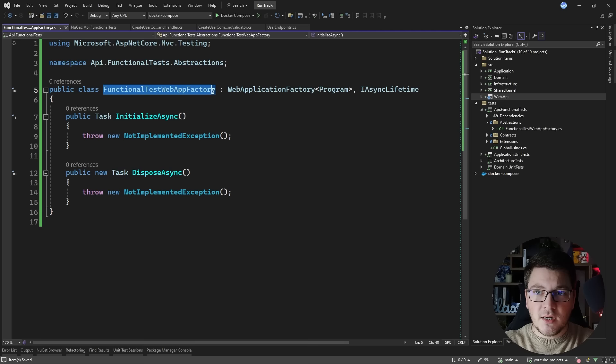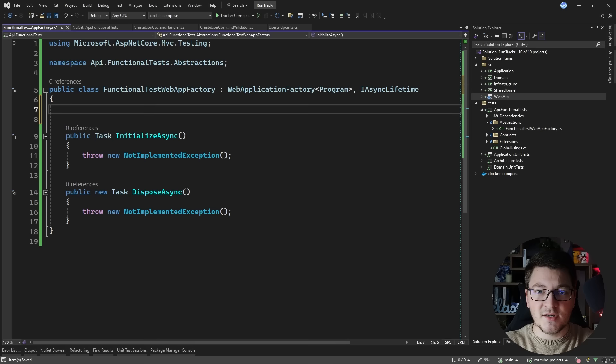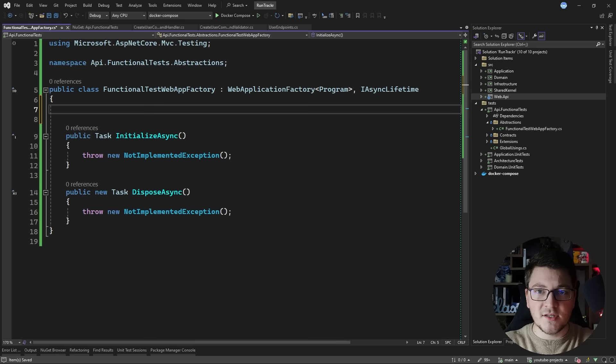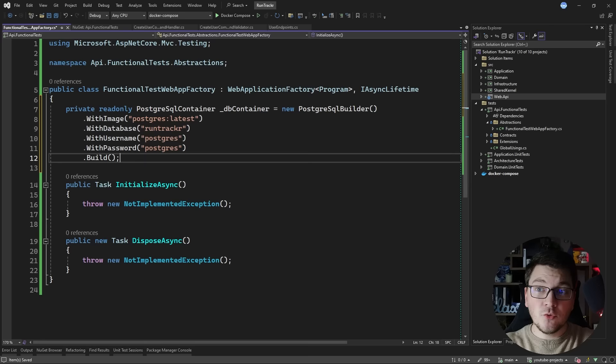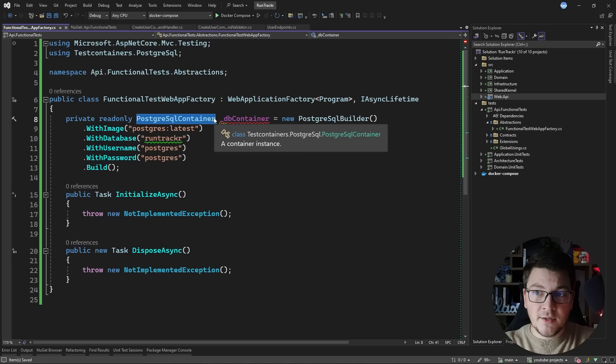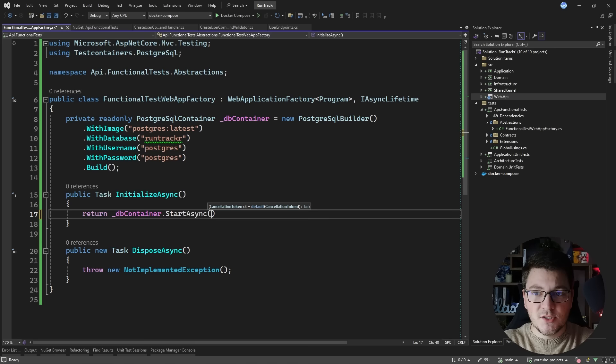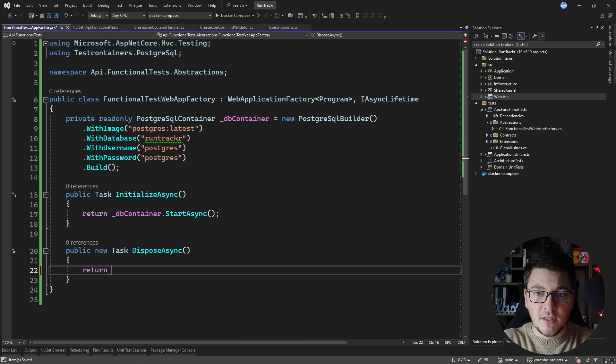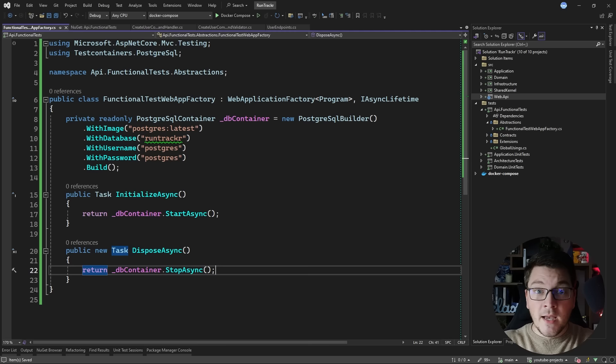So why are we creating our custom web application factory? This class allows us to spin up an API instance referencing our web API and also allows us to configure services if we want to replace something for our tests. This is especially important with external services - I'm going to use the TestContainers library to add a PostgreSQL container instance, a Docker container that runs during our tests. I'll use the IAsyncLifetime interface to start and stop the container instance, calling database container start async in InitializeAsync and db container stop async in DisposeAsync.